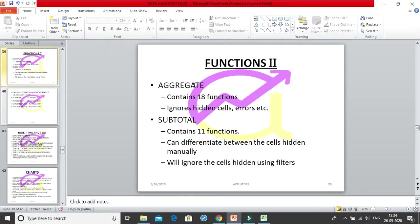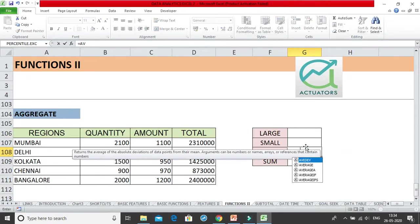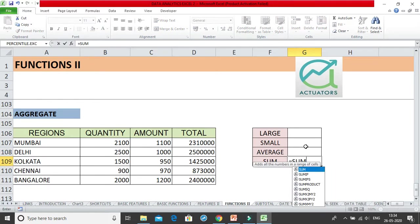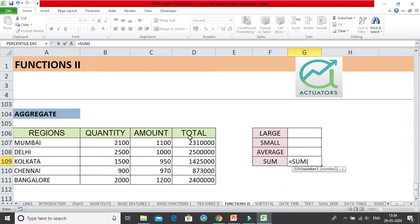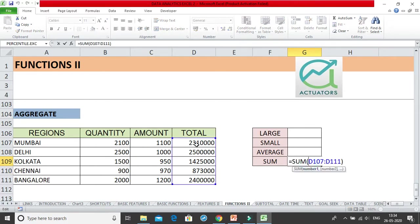Now we are going to do the aggregate function. What is aggregate function? I will show you — if I use the large, small, or average function, let's say I take out the sum of these numbers. I get an answer of 950, something very big. I am getting the answer for D107 till D111. For all these cell ranges, I get the sum.